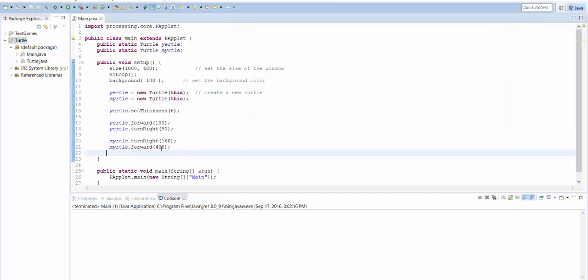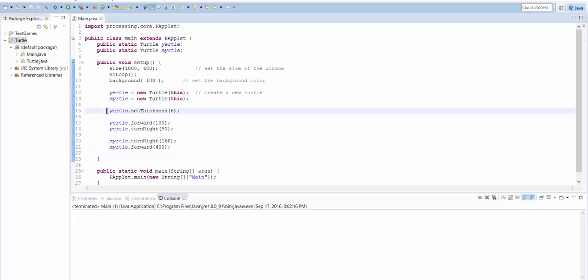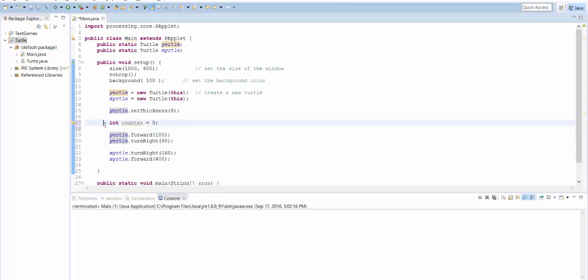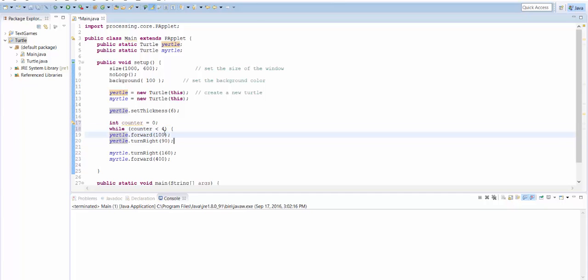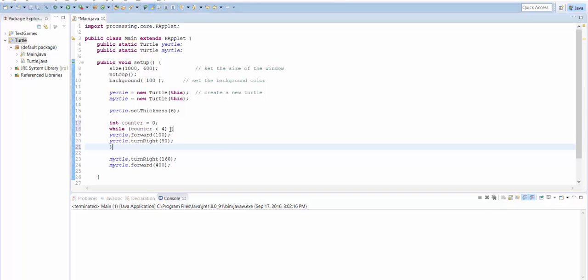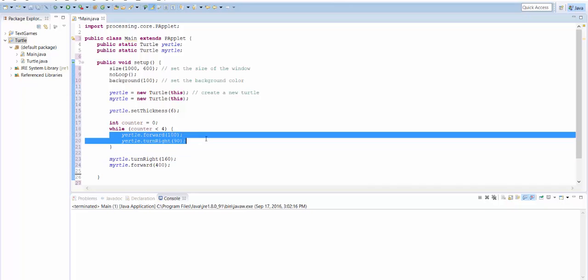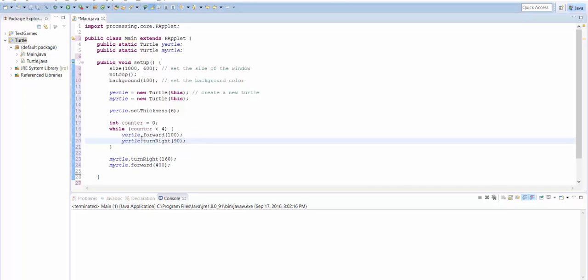All right. So let's make another change. I'm going to leave Myrtle where it is, and I'm going to have Yrtle repeat things. Okay. I'm going to create an integer called counter, and I'm going to say while counter is less than four, and I'm going to put an opening curly brace here and a closing curly brace there. So I'm going to repeat these two commands, forward and turn right, and I'm going to do them as long as the counter is less than four.